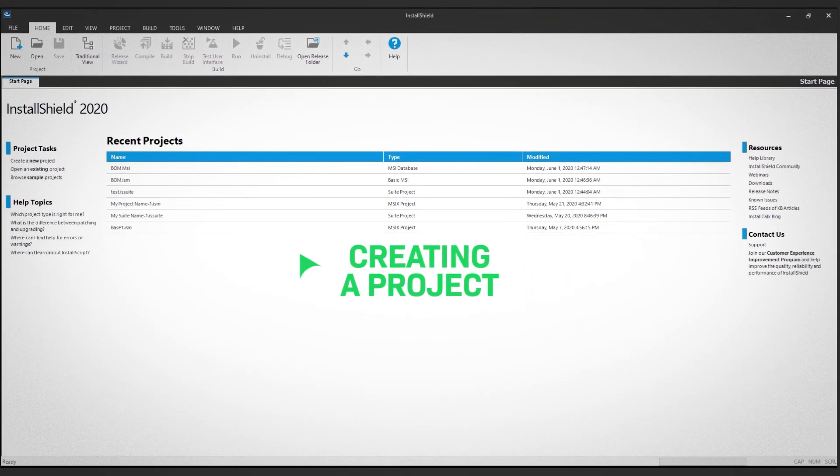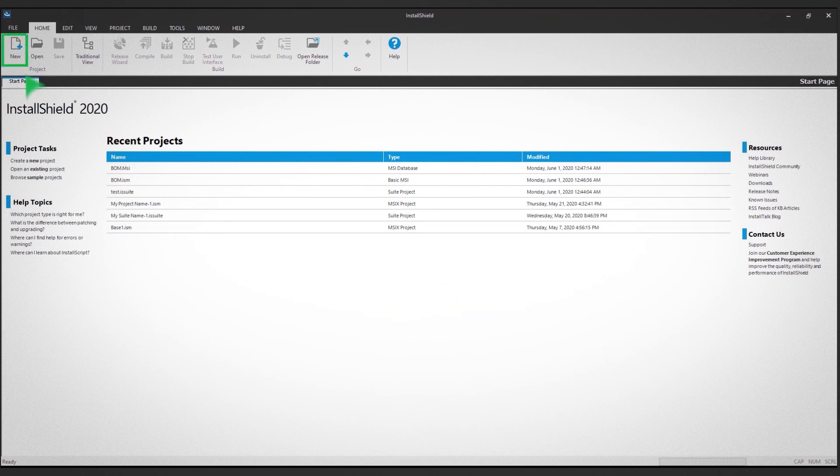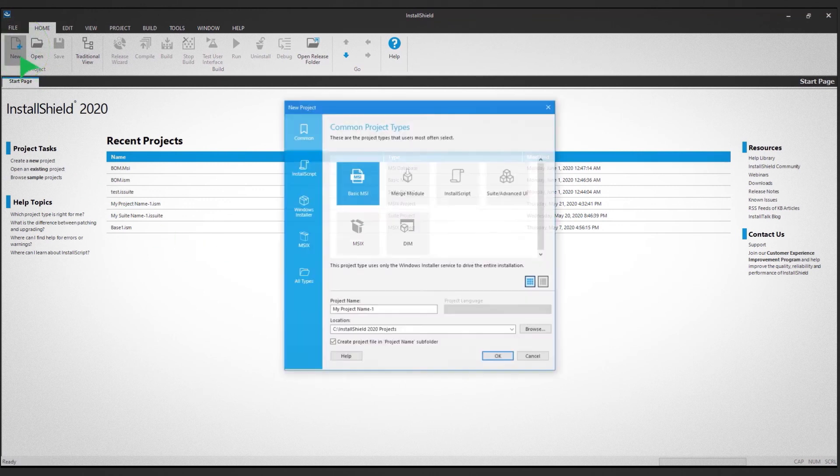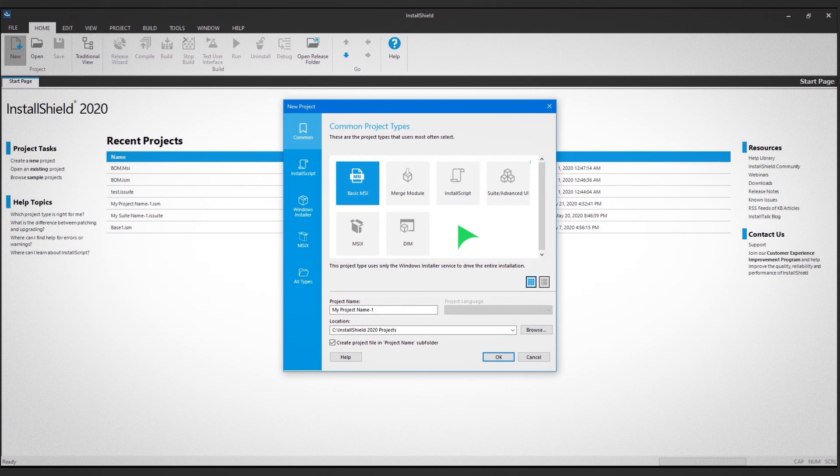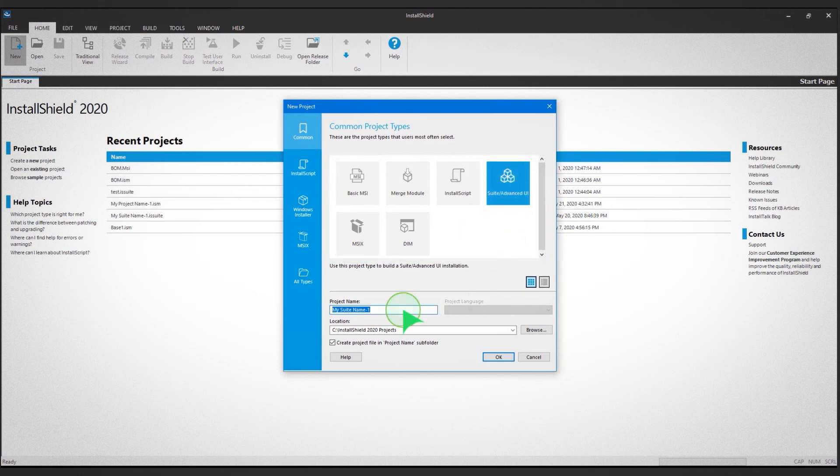Click the New icon in the top ribbon view. A dialog box shows the variety of installers you can build. Choose Suite or Advanced UI Project and type in your project name.